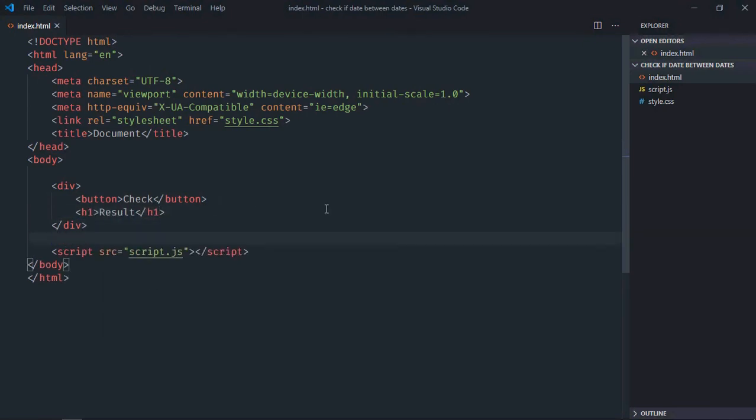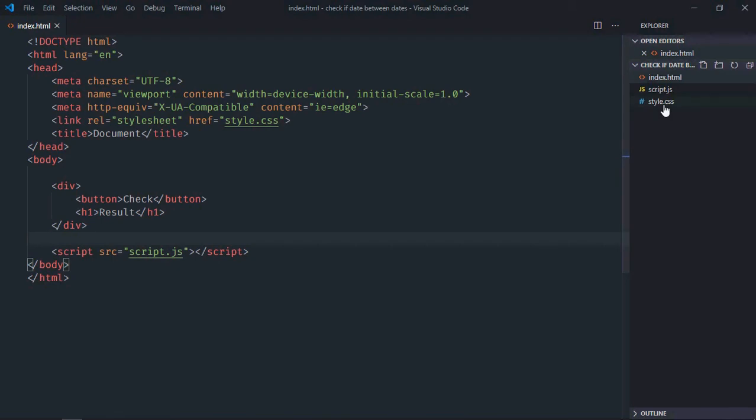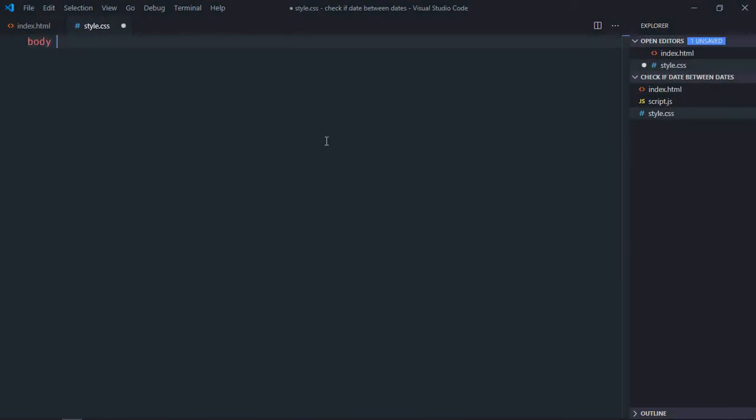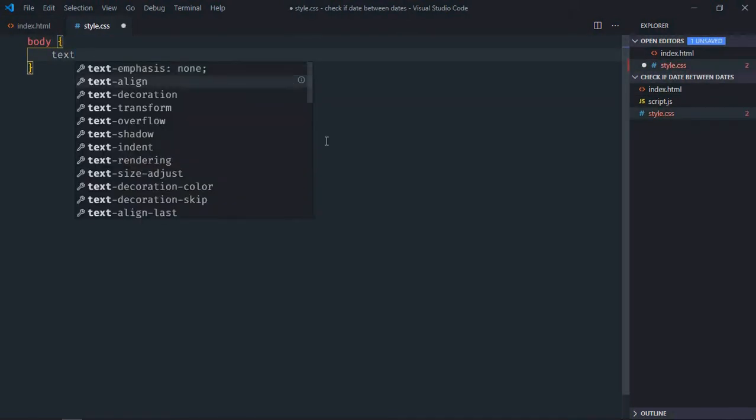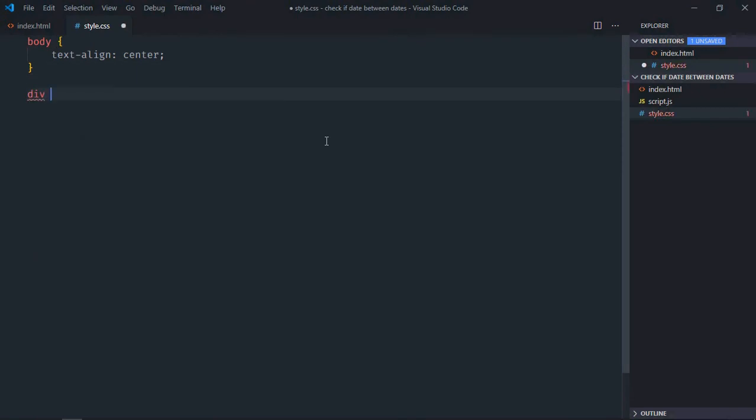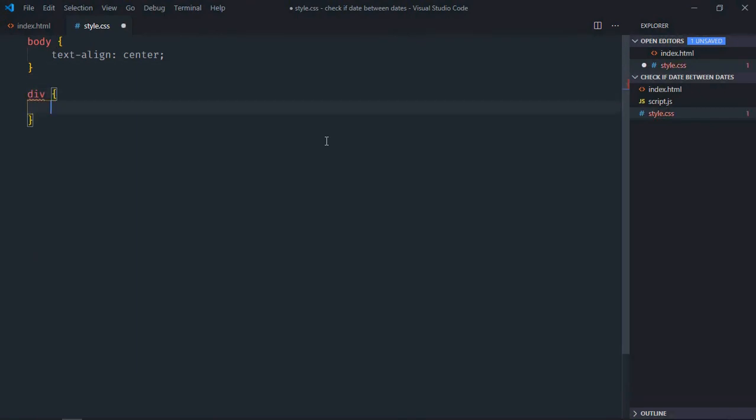Save it, go to stylesheet, select body element, text align will be center. Select div element, display will be inline block.